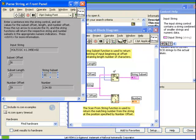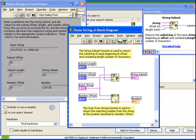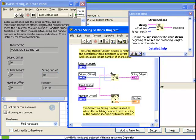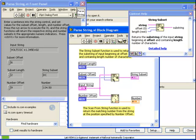Let's begin with the StringSubset function. Taking a look at our context help, we see that we have three inputs. The first is the String. Next, we have an Offset, whose default is 0. And third, we have a Length, whose default is Rest, meaning the remainder of the string. The way this works is it takes the string input, starts at the Offset position, and returns the desired number of characters.